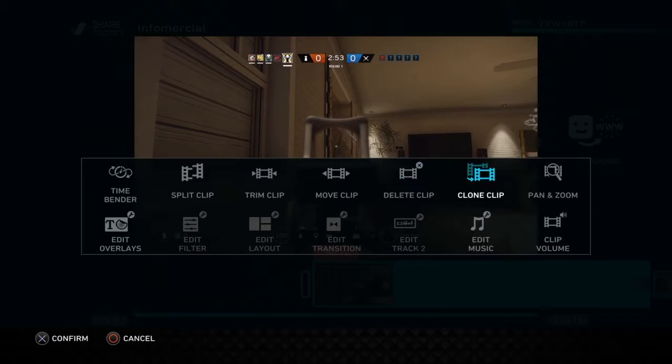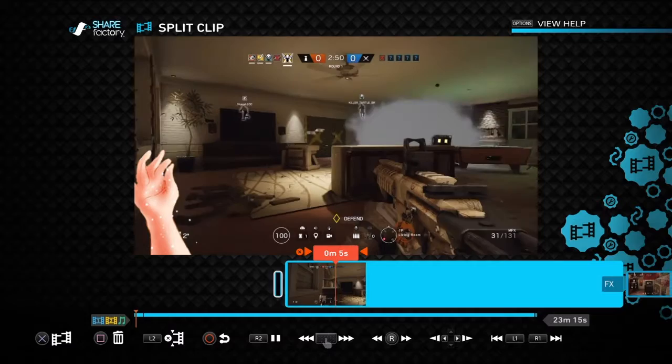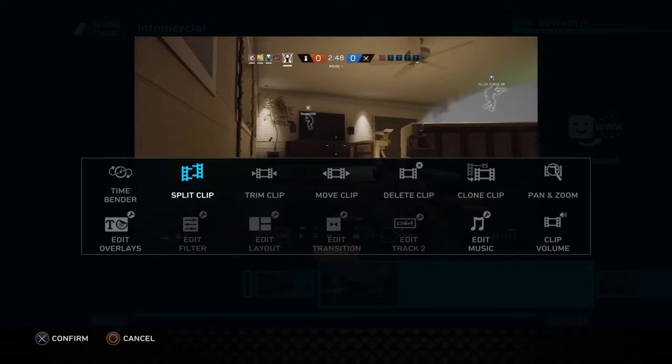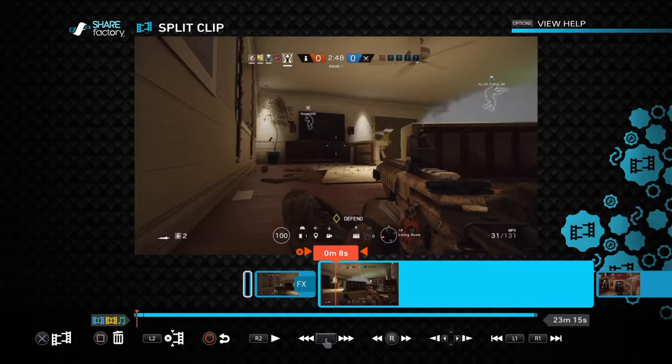You don't have unlimited split clips so be careful — but I'll show you more on that later. When the salty moment ends, split the clip and the sticker goes away.